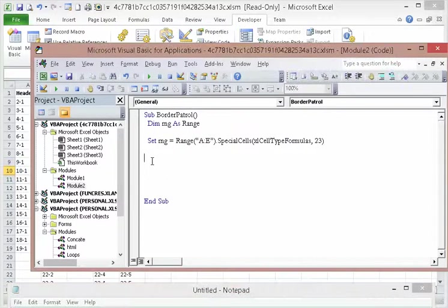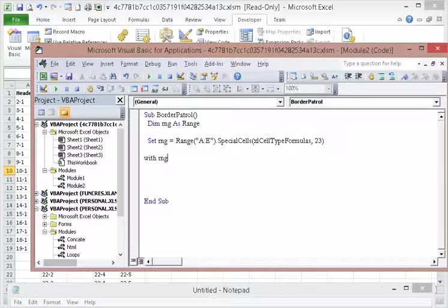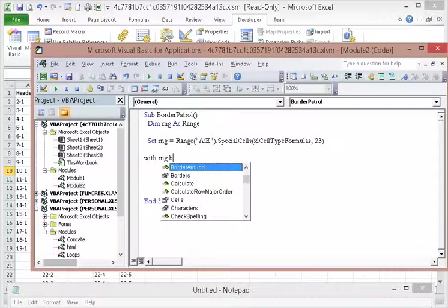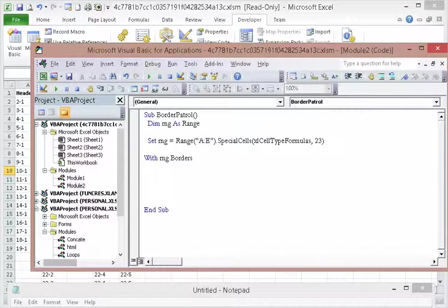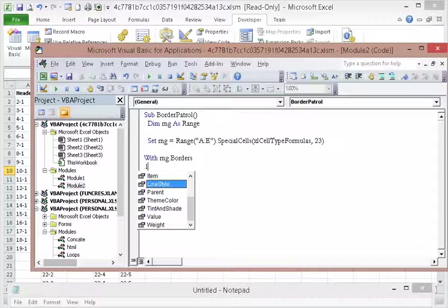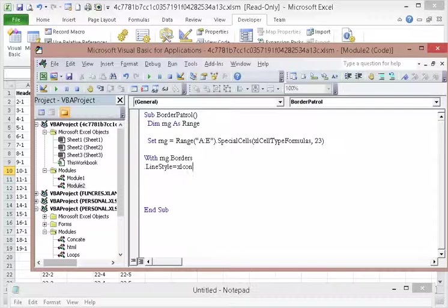I'm going to say with range, borders. See that? Now, line style equals xl continuous.